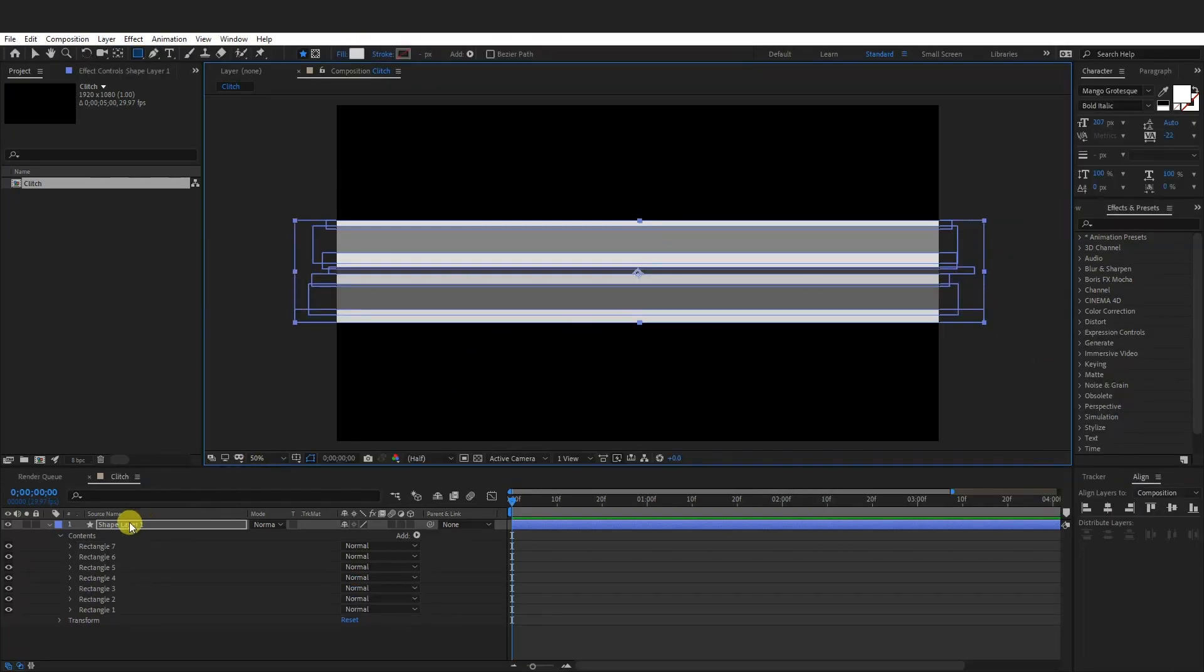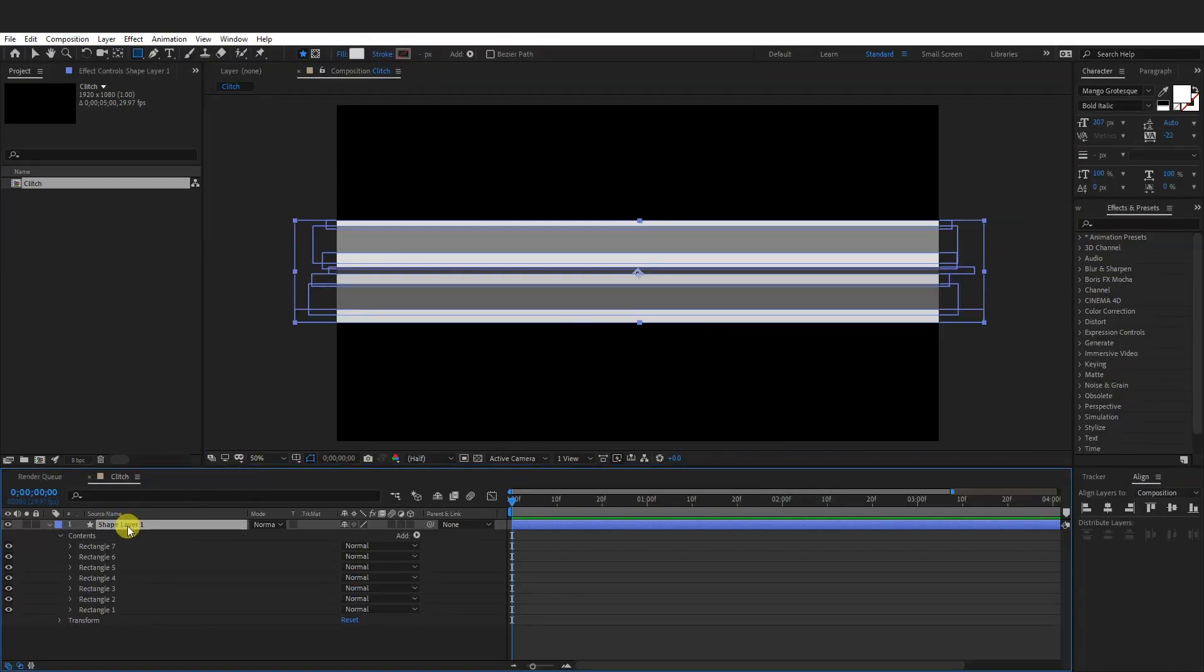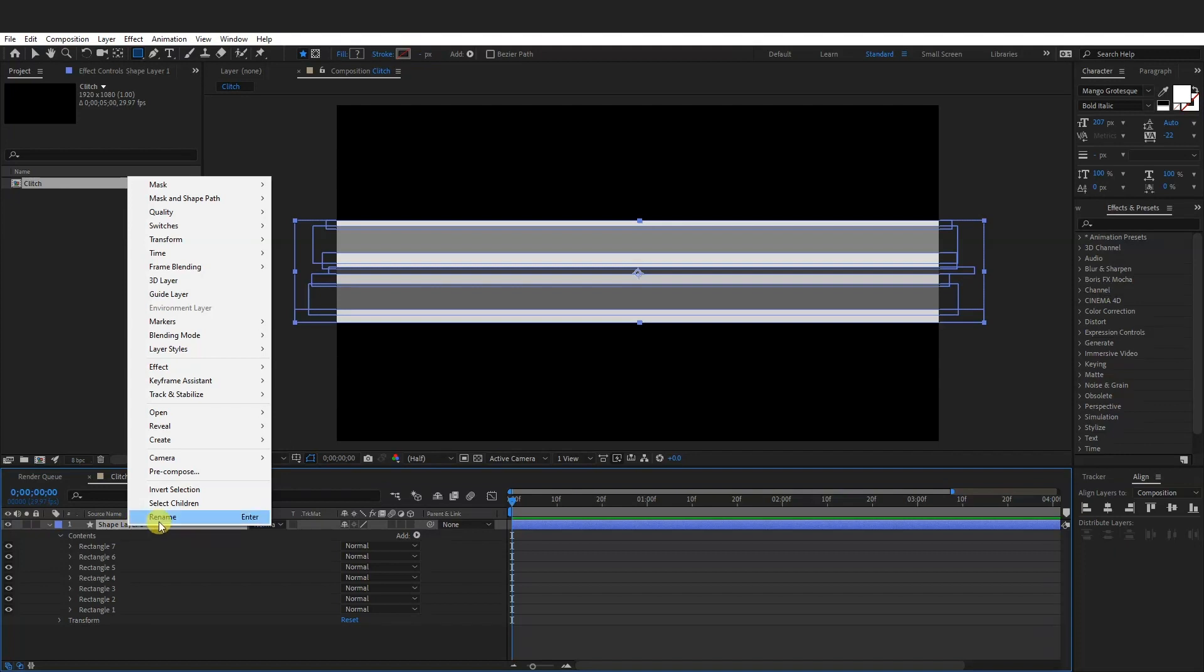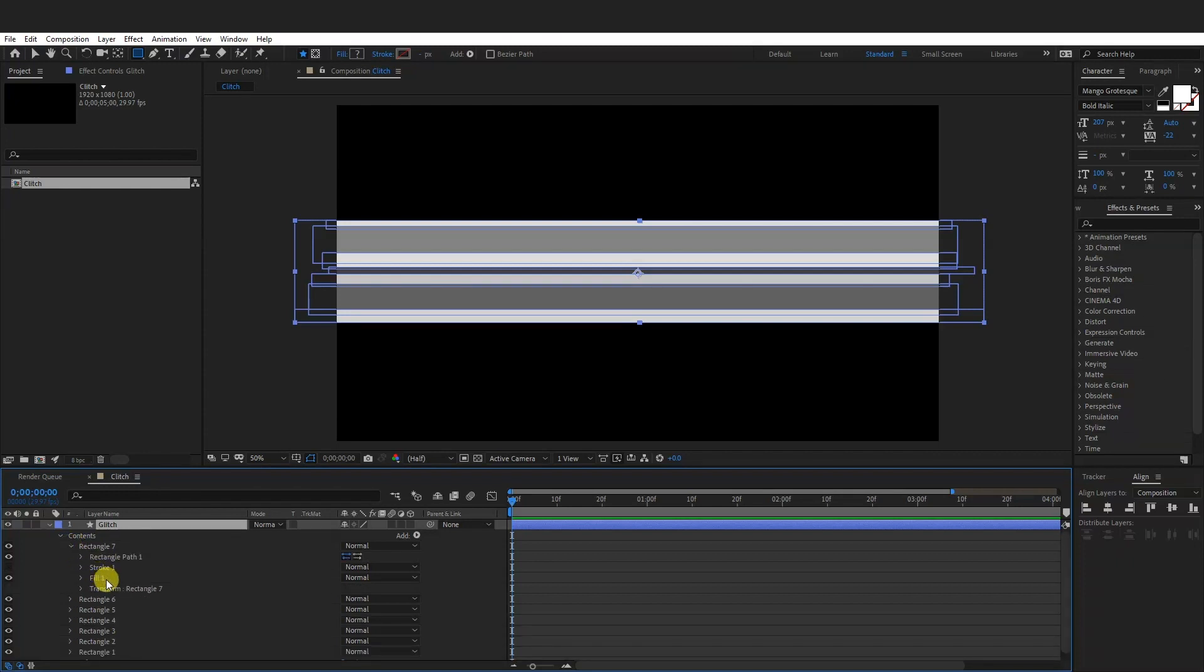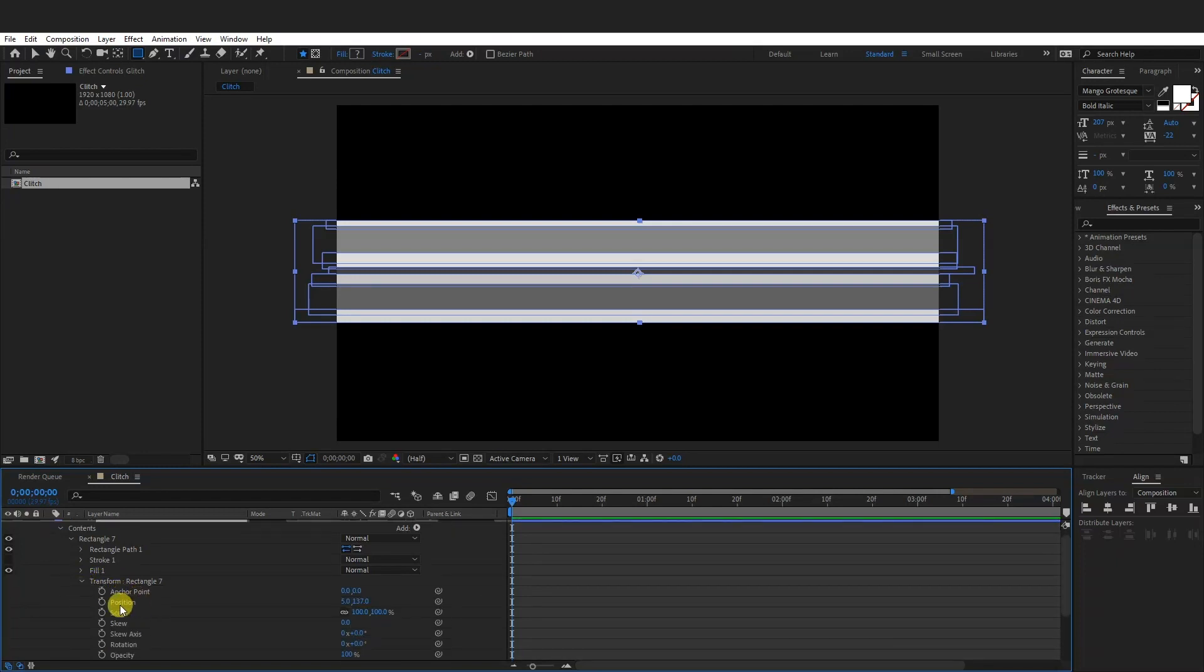Okay, I'm going to rename this shape layer. Right click, rename, I'm going to go with glitch, and we can see all the rectangles right here. So just go click on the first one and we're going to go to the transform and we're going to position.